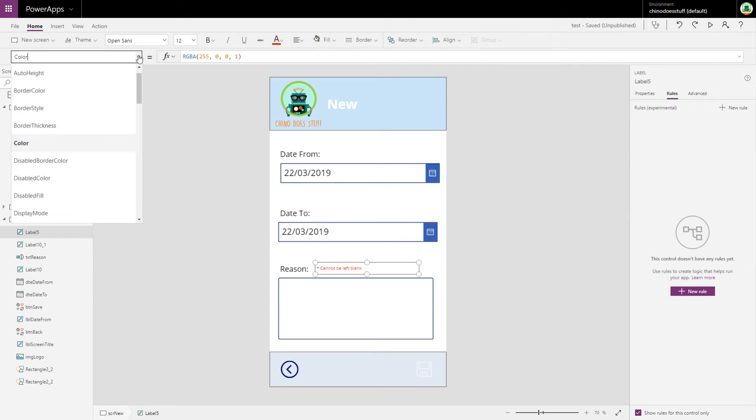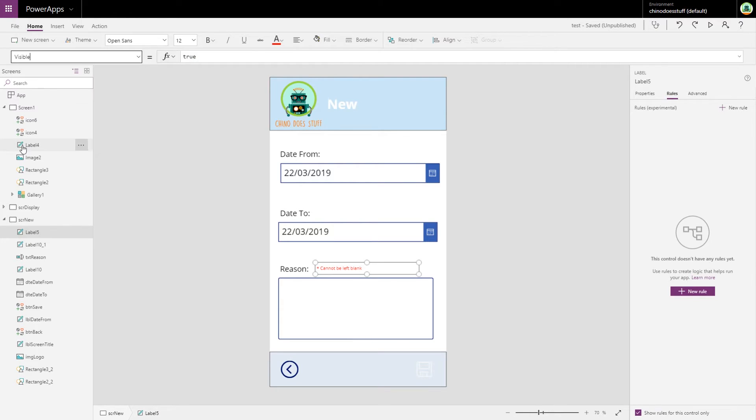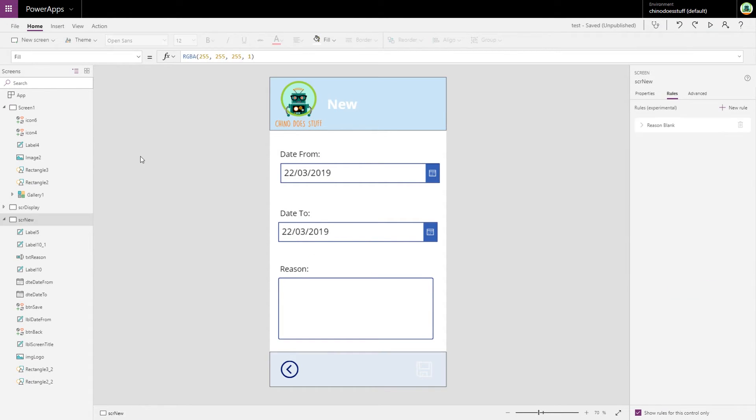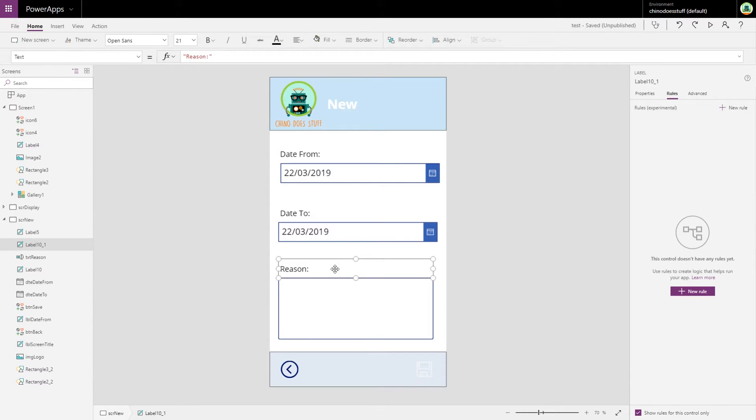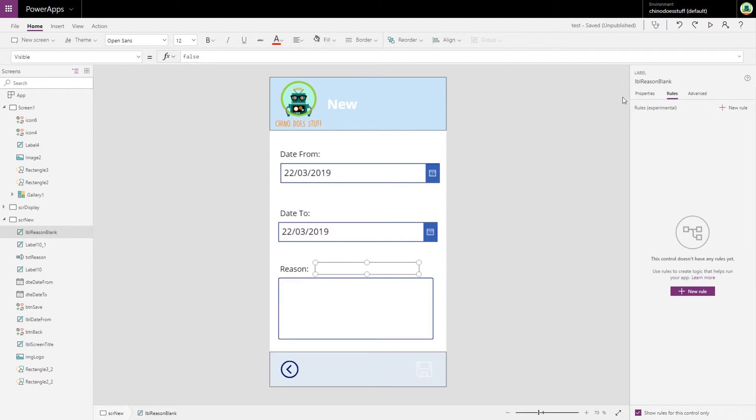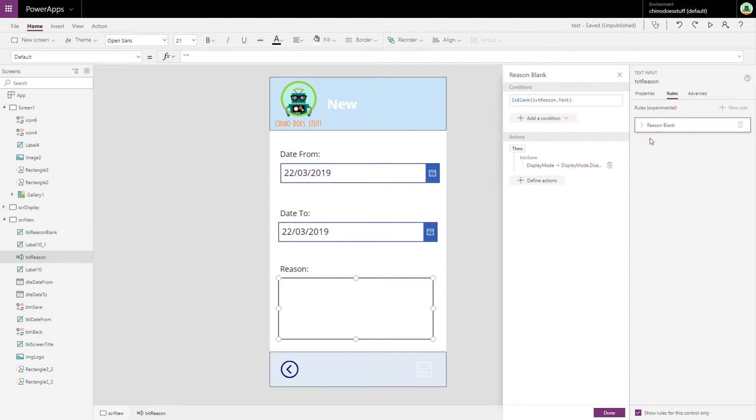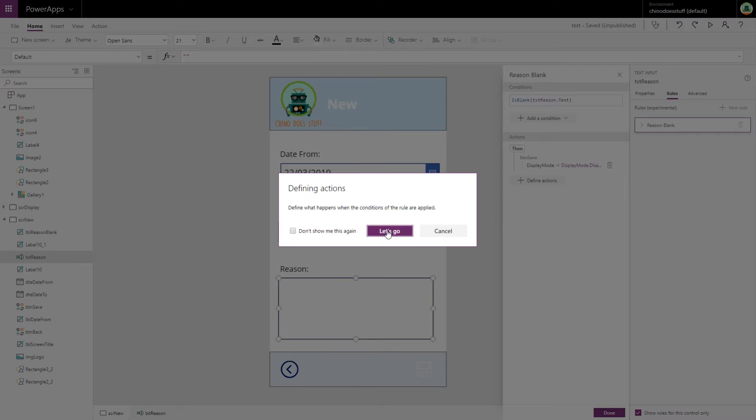If we go back to our rule, so I select the field again, you can see our rule here. Might change the name as well so it makes a bit more sense, and I'm just going to call it 'reason blank'. Let's just hide this field by default - visible is false.